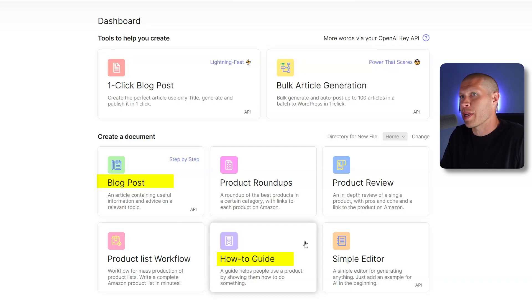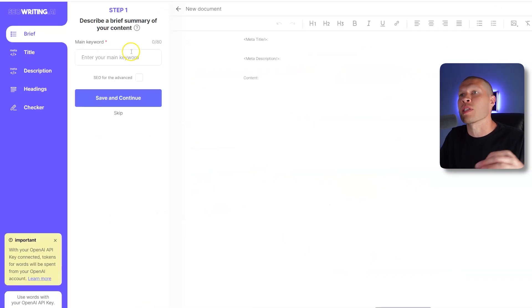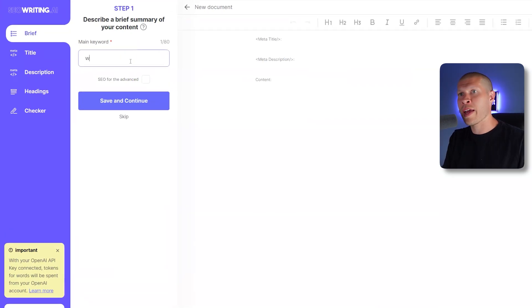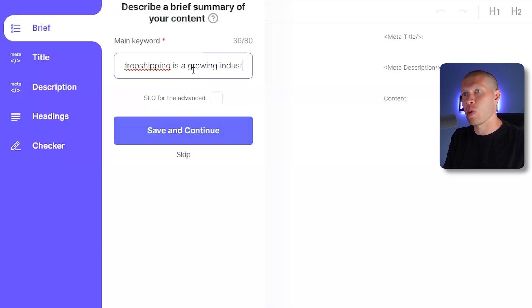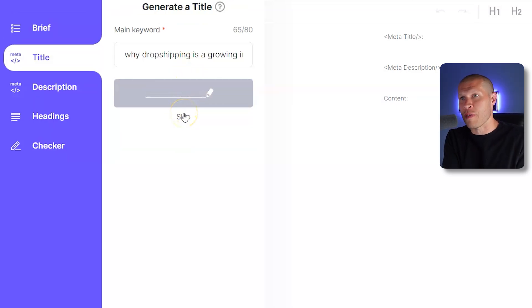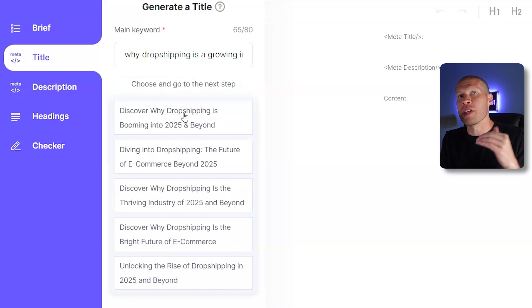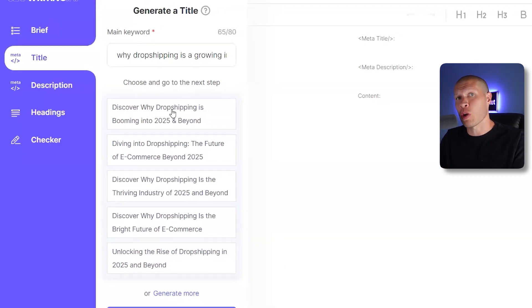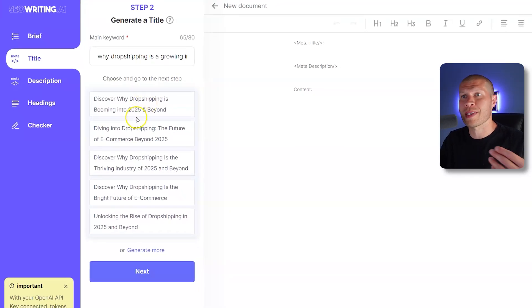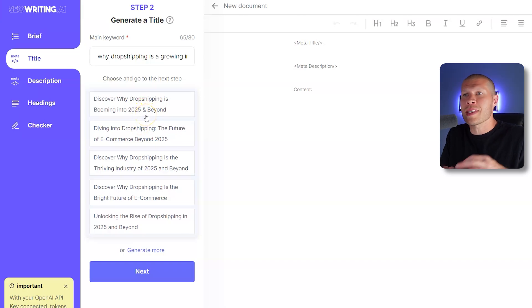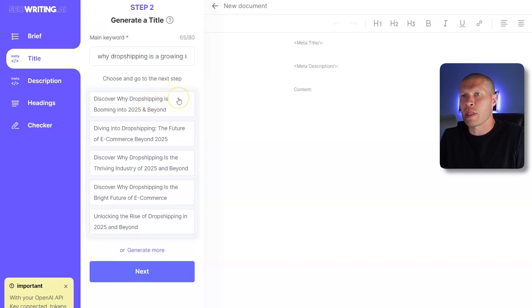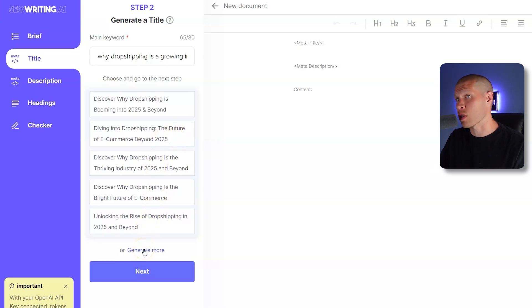The blog post feature is pretty self-explanatory. You come in here and give it a main keyword or an idea of what to write. For example, something like 'why dropshipping is a growing industry going into 2025 and beyond.' Then you click Generate Titles. You can also click Skip if you don't want to go through that process and it will just write the article for you. If you want more control, you go through the prompts. So let's choose a title — these are SEO and keyword-rich — something like 'Discover why dropshipping is booming in 2025 and beyond.'